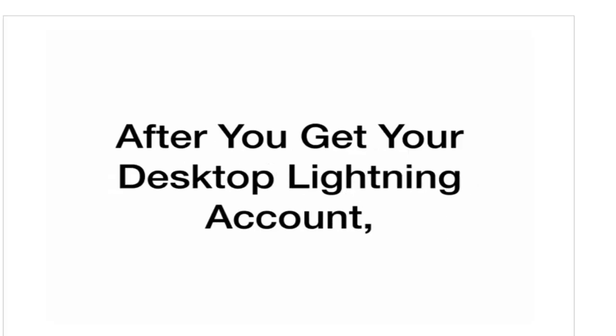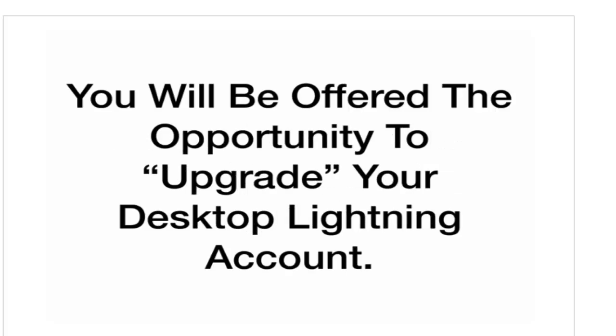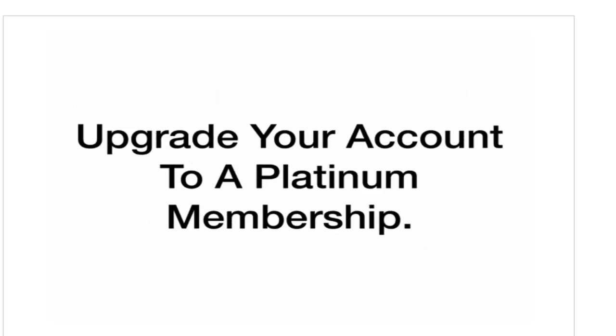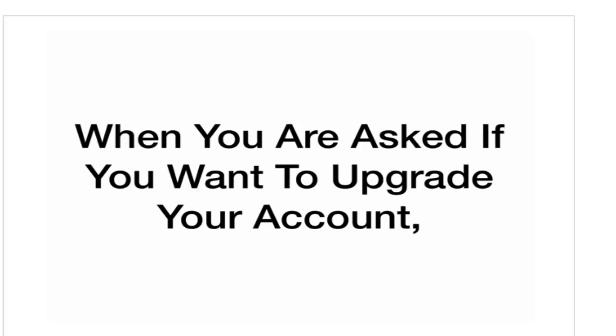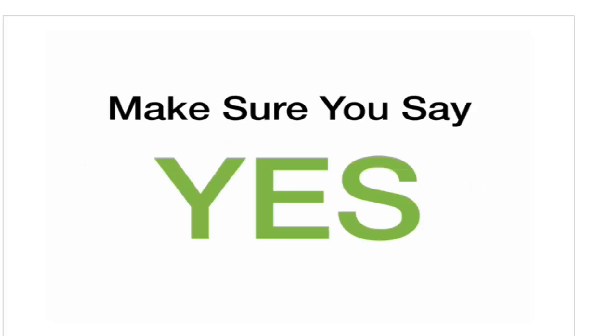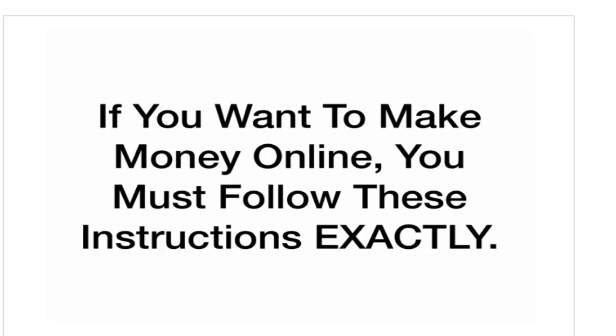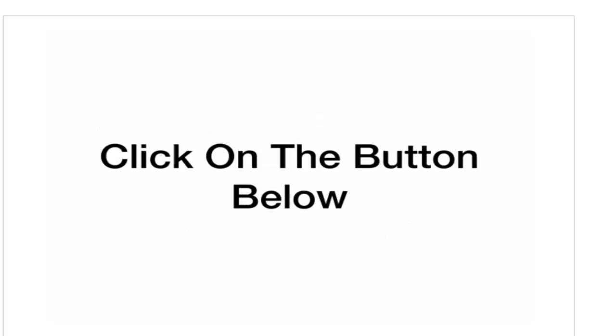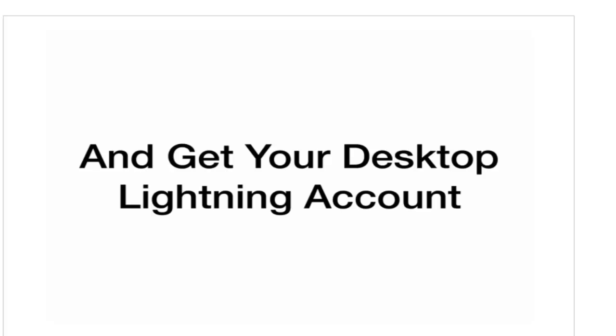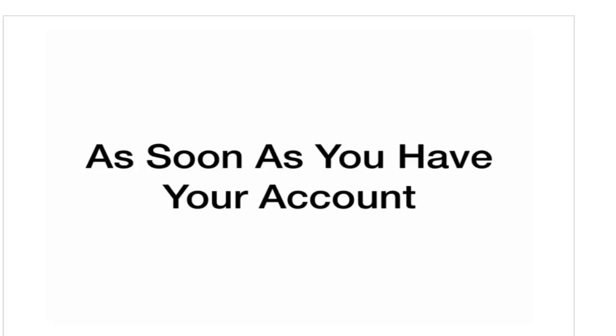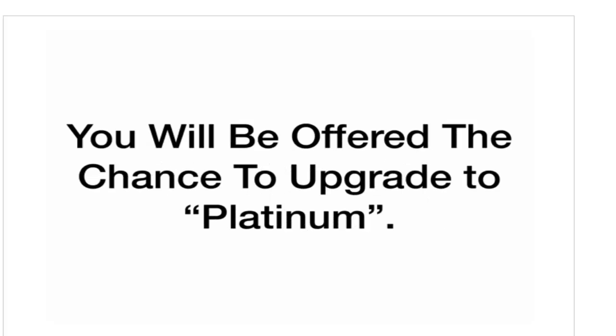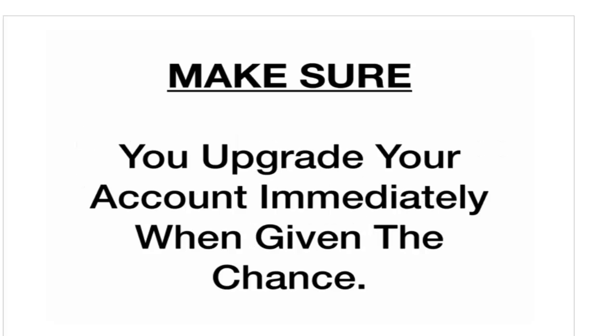After you get your Desktop Lightning account, you will be offered the opportunity to upgrade your Desktop Lightning account. You will be given the chance to upgrade your account to a Platinum membership. When you are asked if you want to upgrade your account, make sure you say yes. This is very, very important. If you want to make money online, you must follow these instructions exactly. Click on the button below and get your Desktop Lightning account. As soon as you have your account, you will be offered the chance to upgrade to Platinum. Make sure you upgrade your account immediately when given the chance.